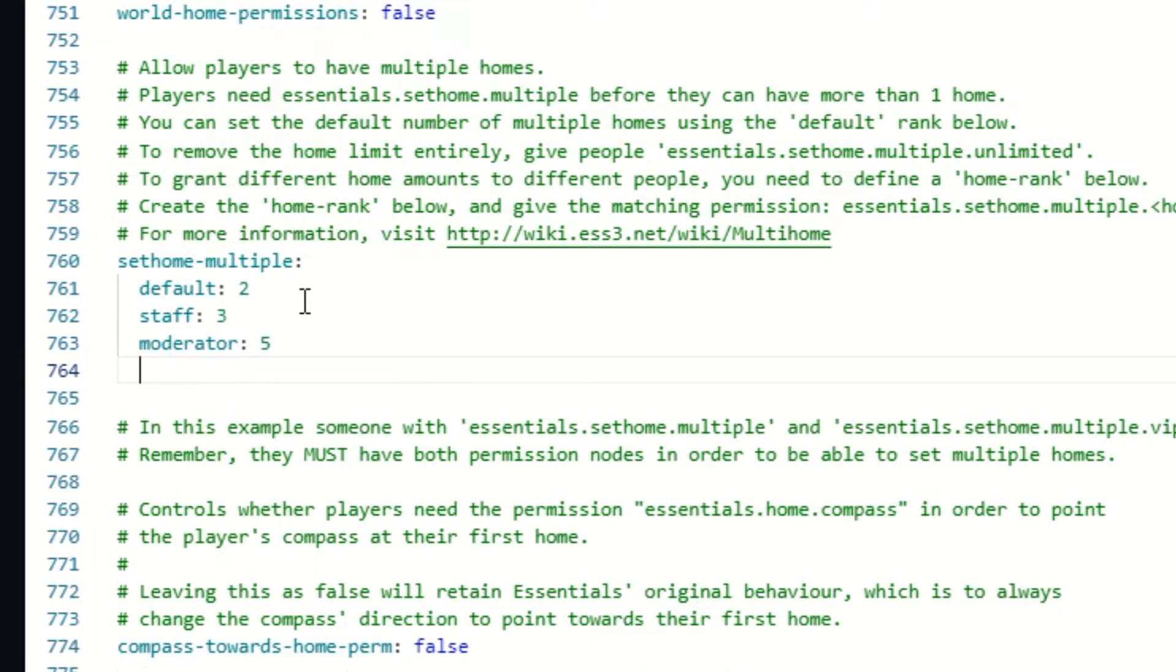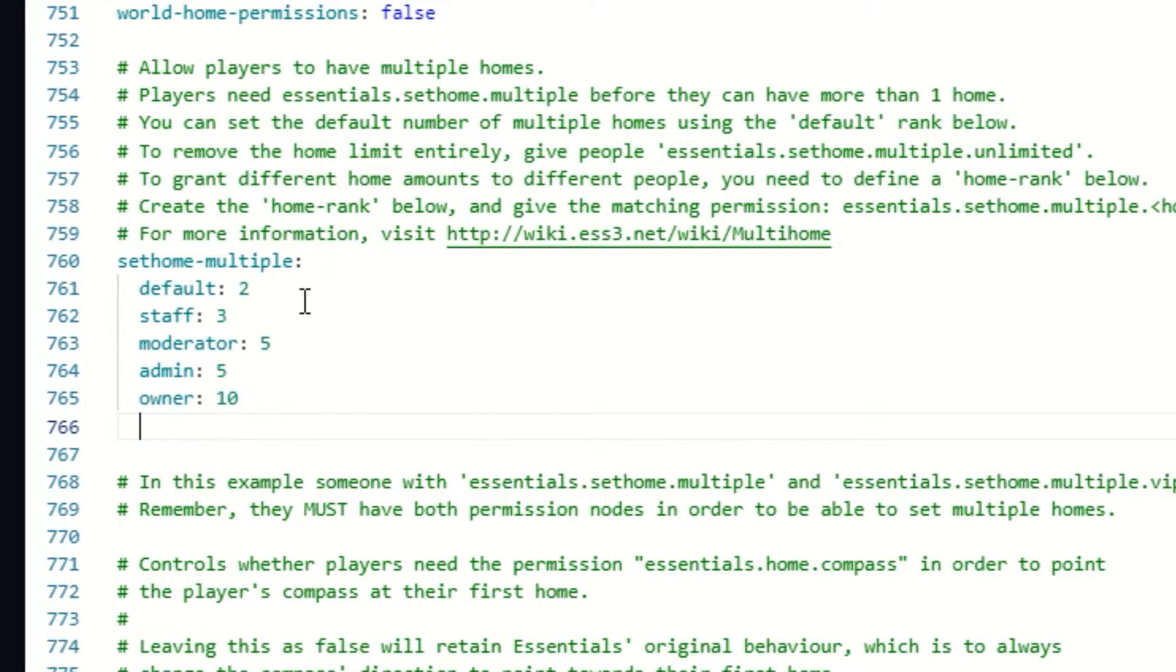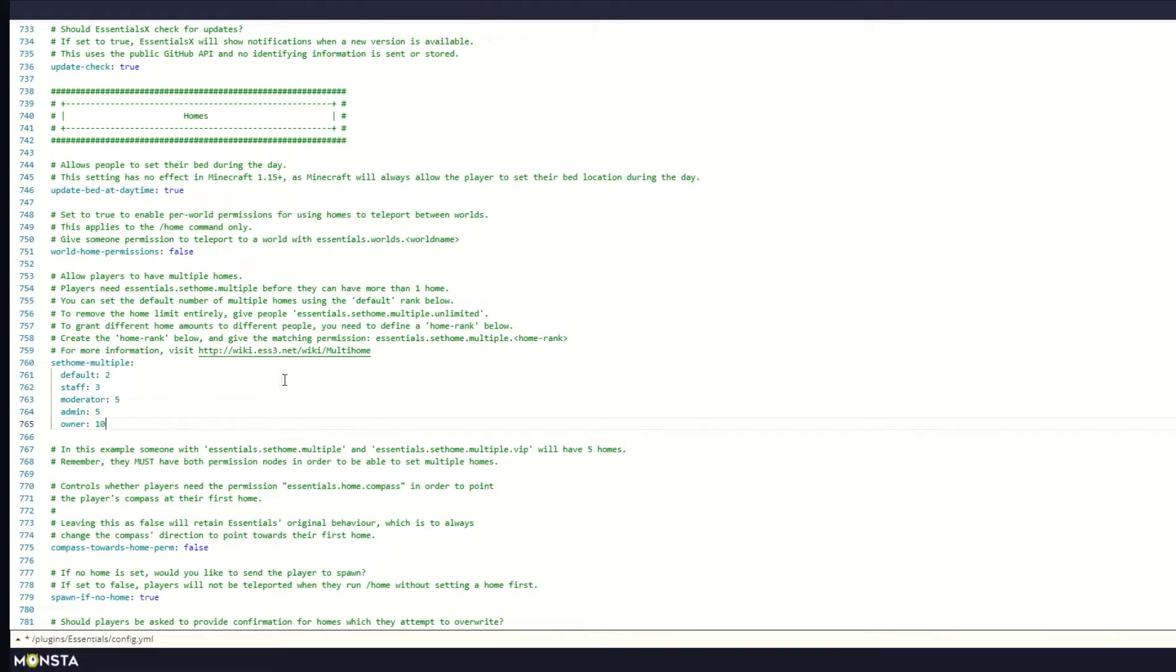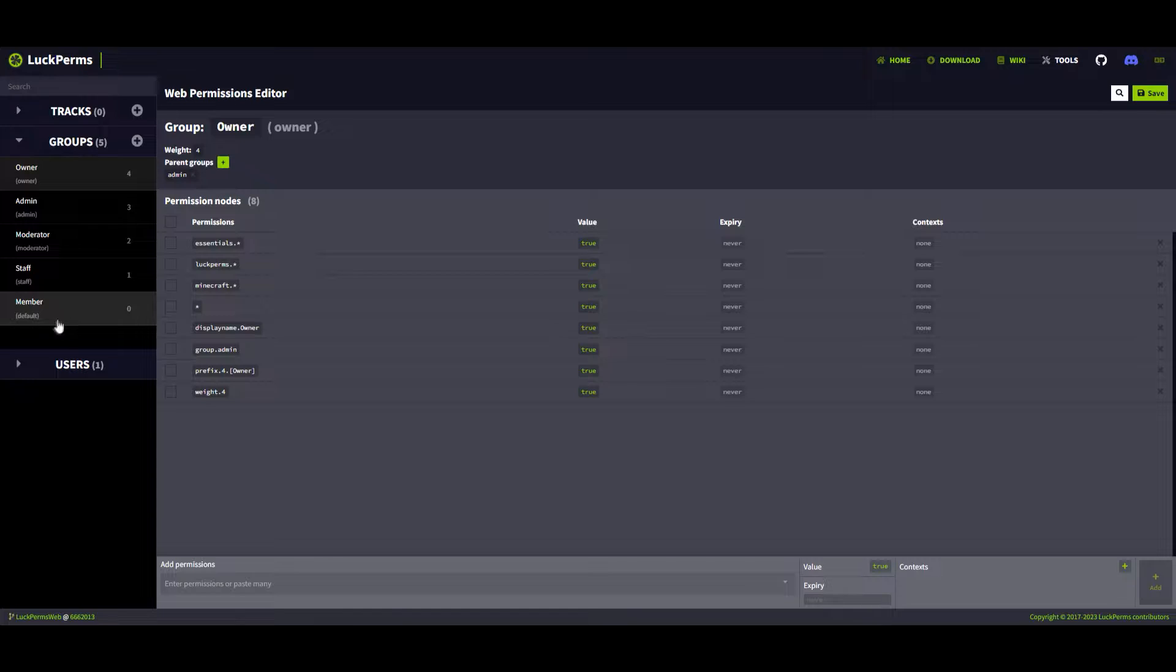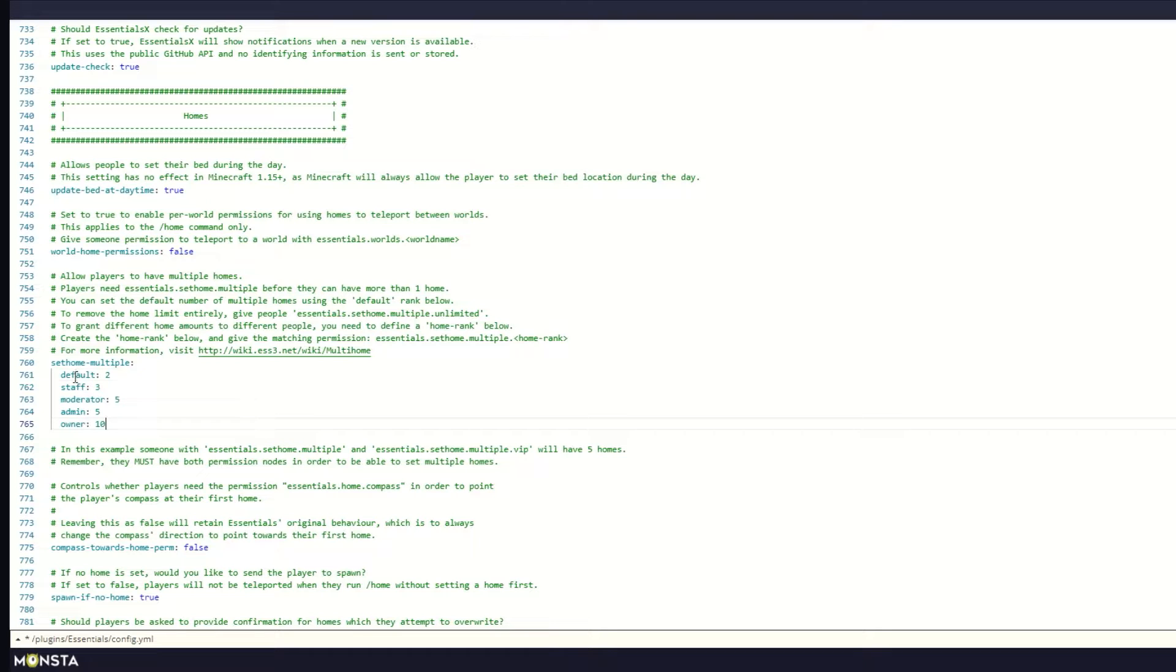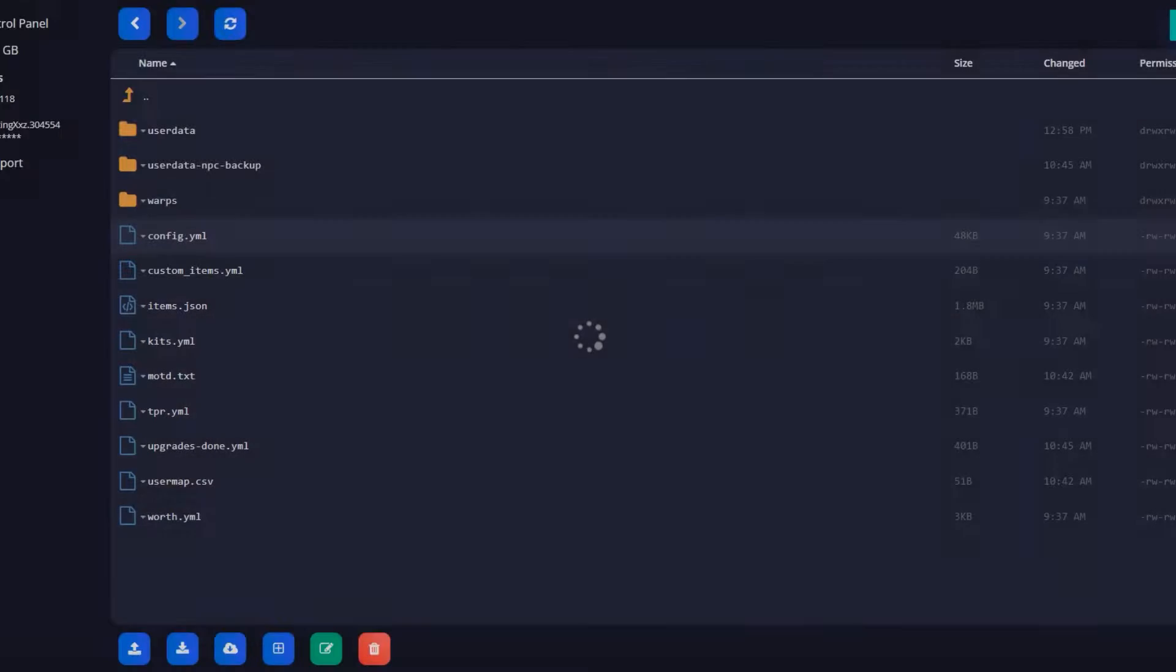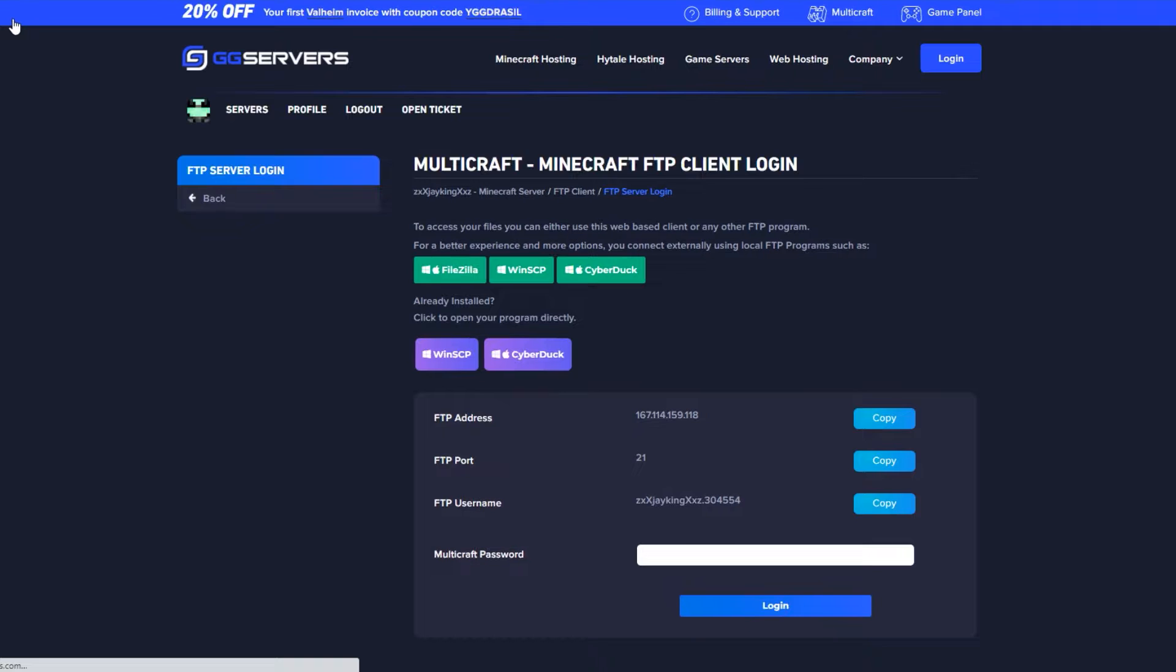Now we're going to add admin with five as well. Finally, the owner rank is going to have ten homes. Here are the ranks on LuckPerms if you're curious what I'm talking about. Once you're done, click Save at the bottom right, close the file, and go back to your control panel.